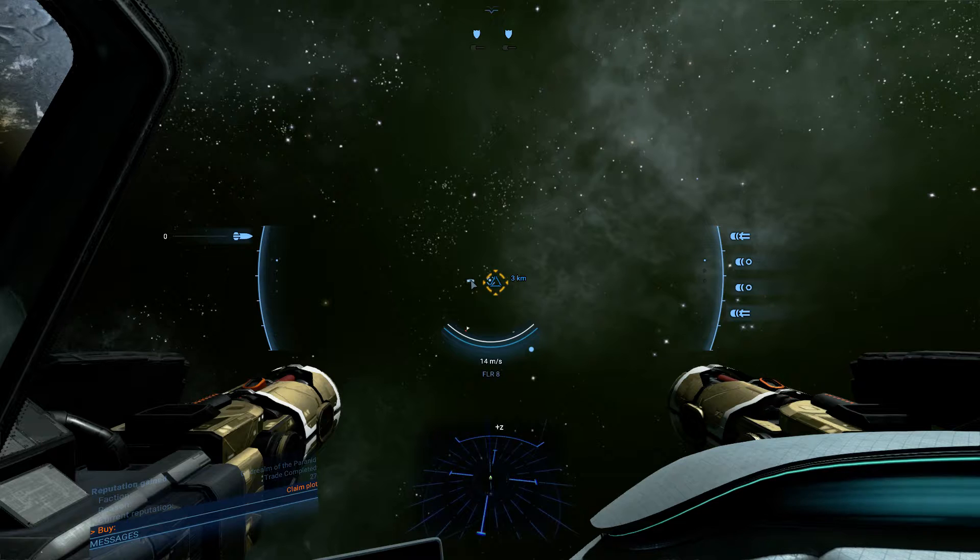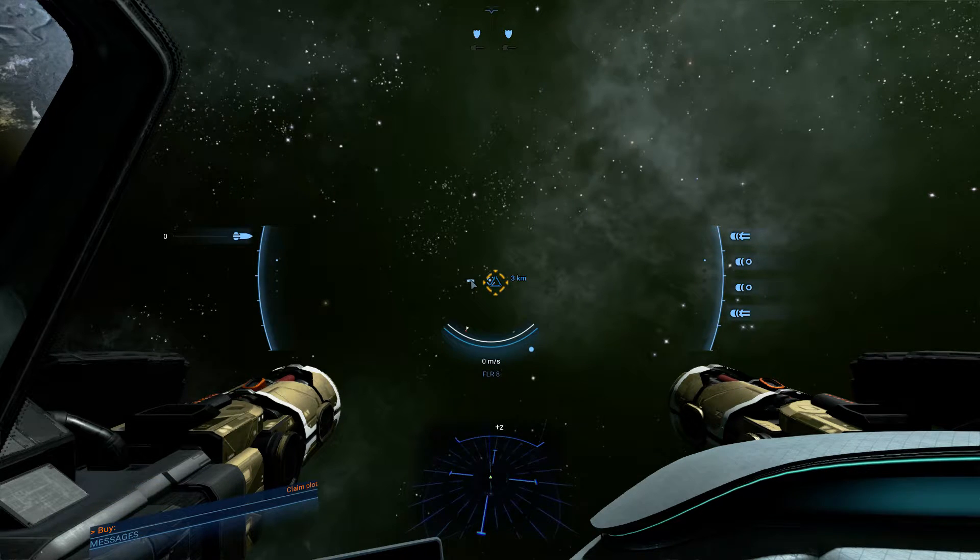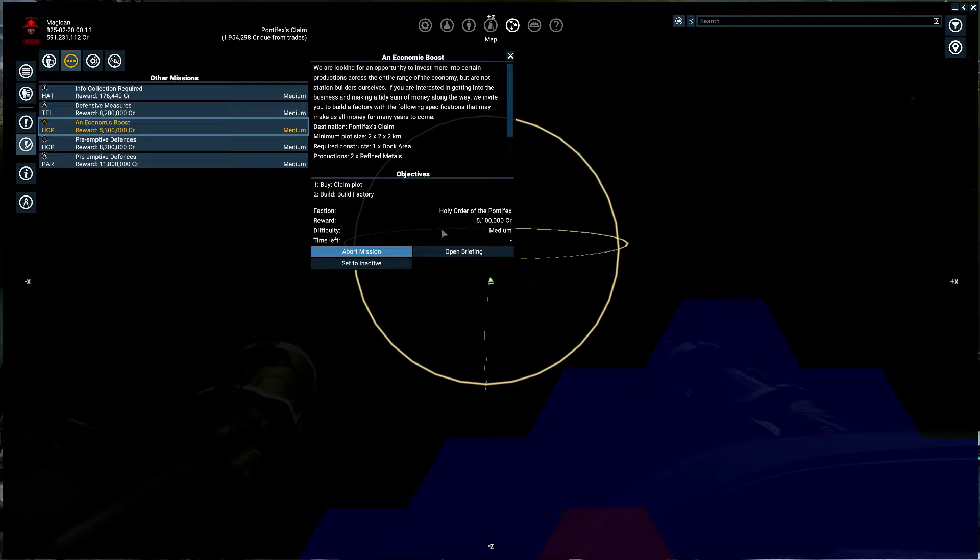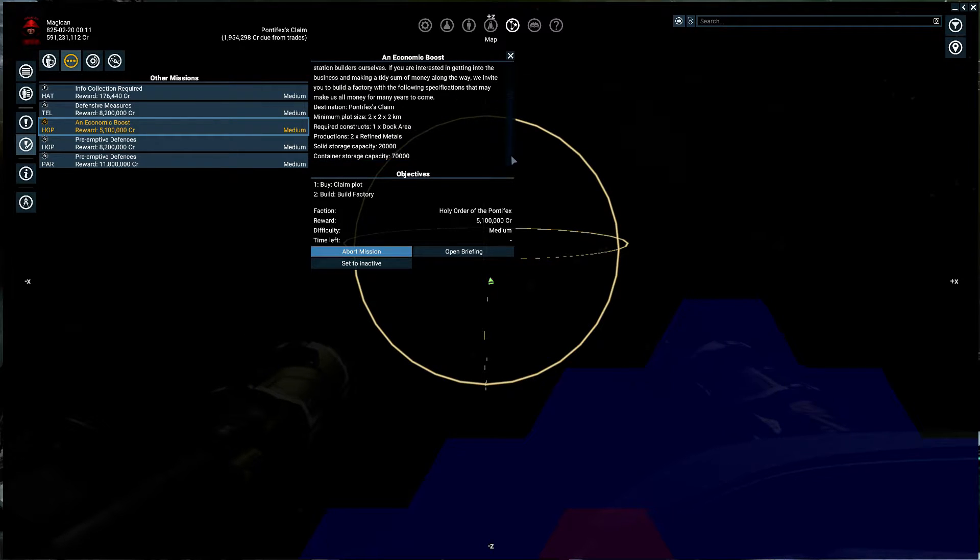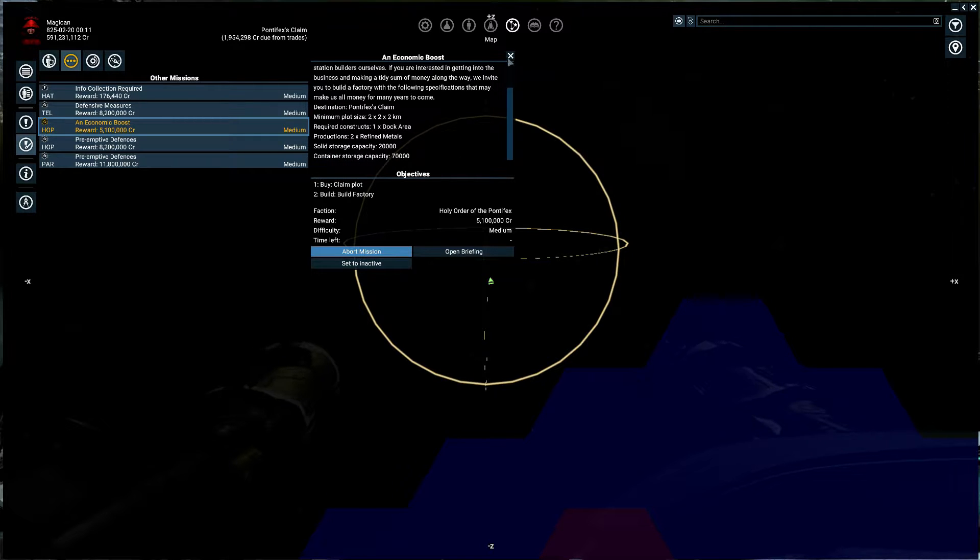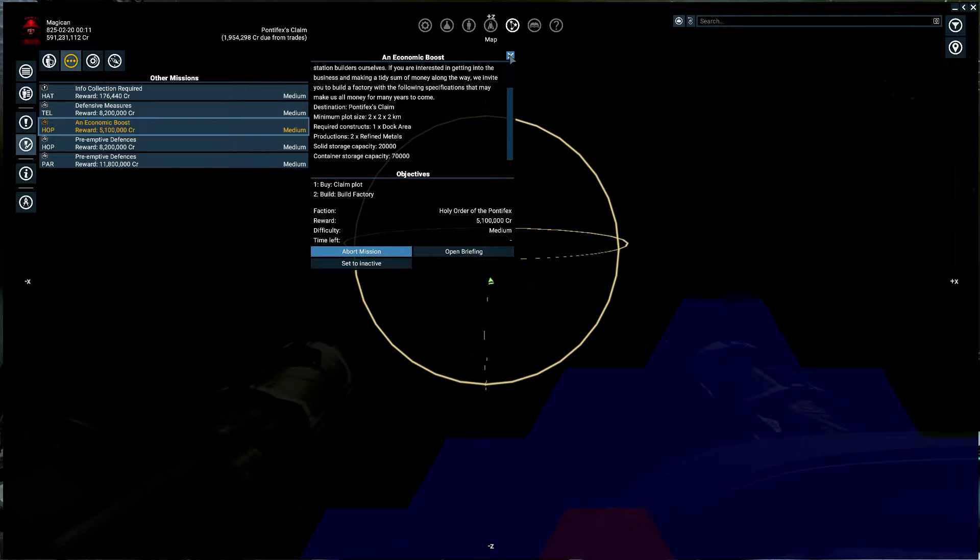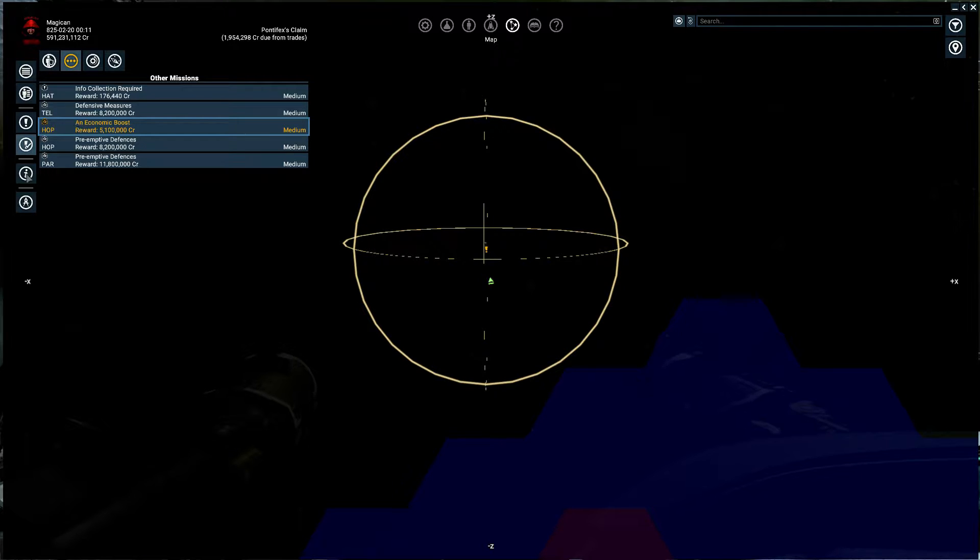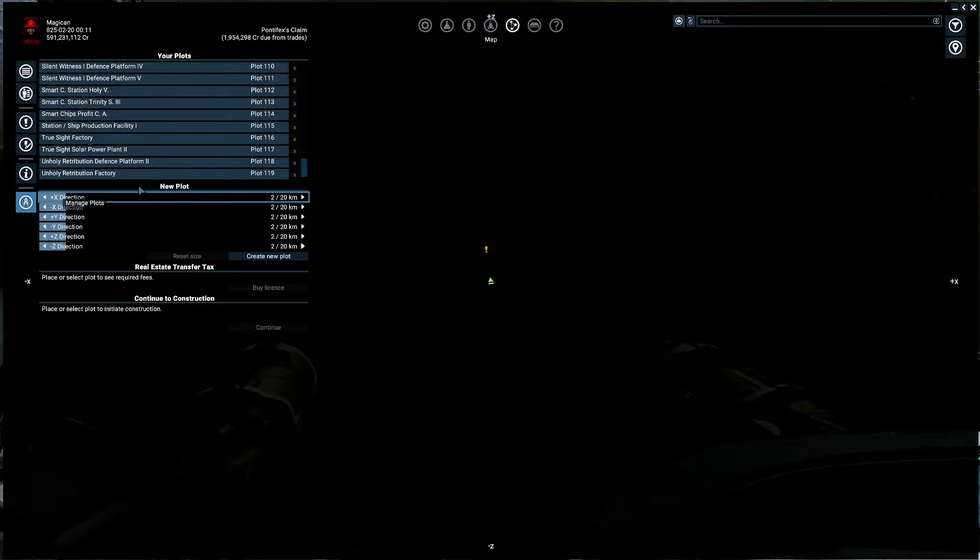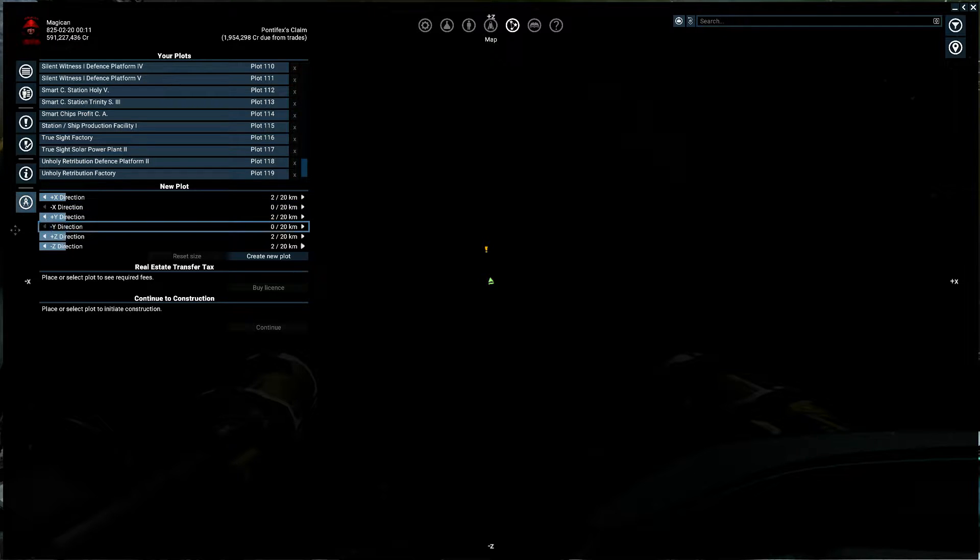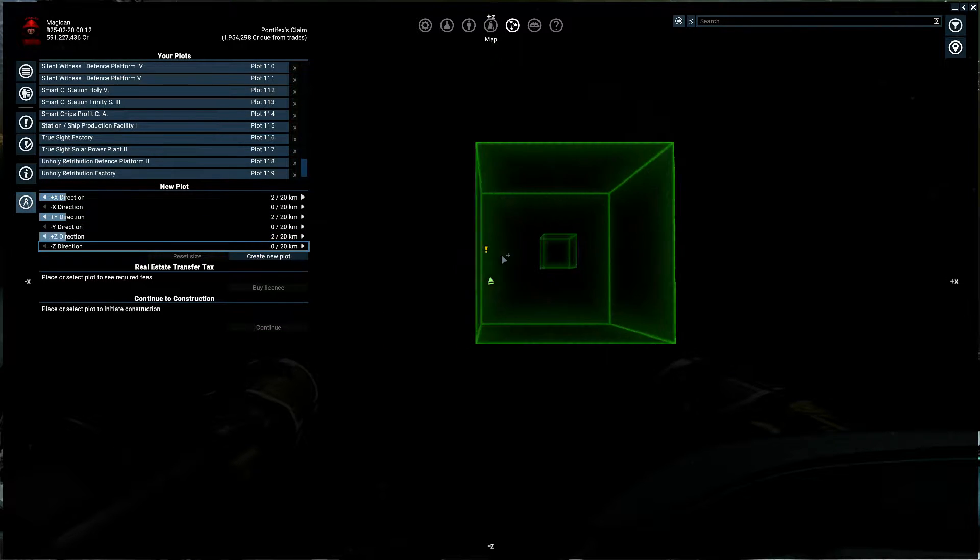And then build a station. I just have to see how much. 2-2-2-2. That's fine enough. One dock. Two refined. Solid. And storage. Solid. Small. Container. Medium. Two. The problem with 2-2-2 is that I do not think it's big enough to do what I would like to have.